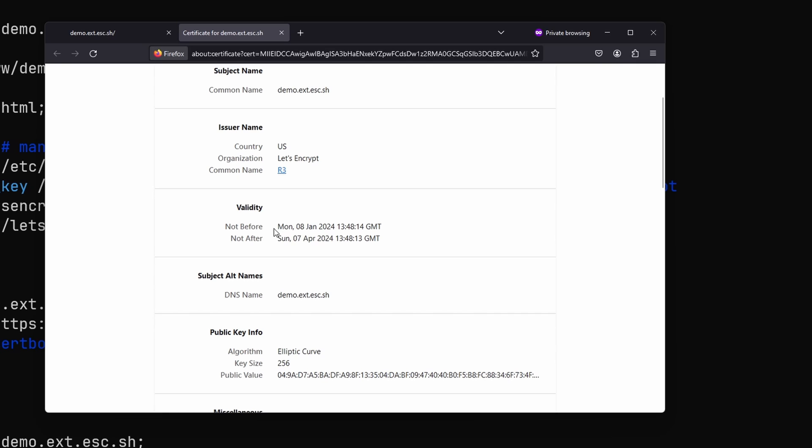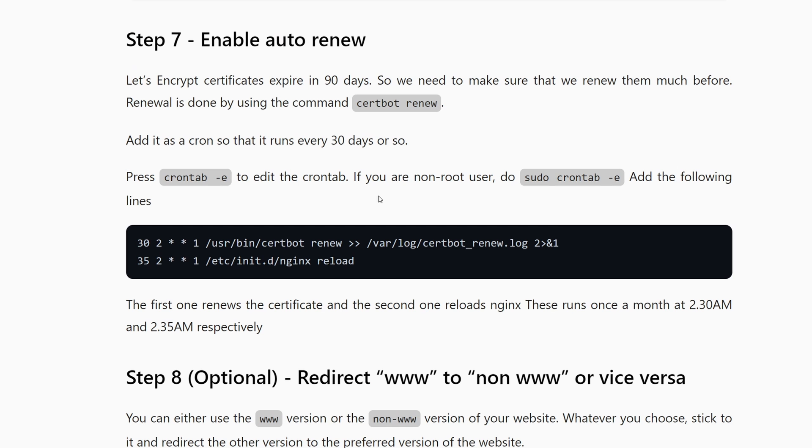Now we should be able to see that the website is being served with https. It's a let's encrypt certificate that will expire three months from today.